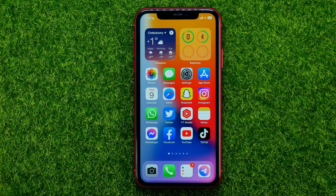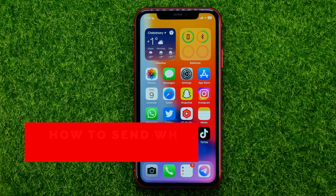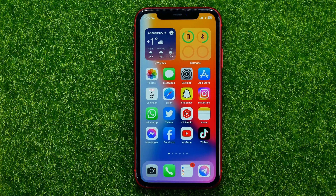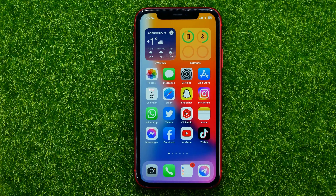In this video I'm going to show you how you can easily send a message in any language on WhatsApp. Be sure to watch the video to the very end so you don't make any mistakes, and of course don't forget to like this video and subscribe to my channel.